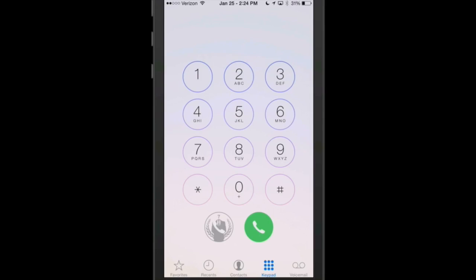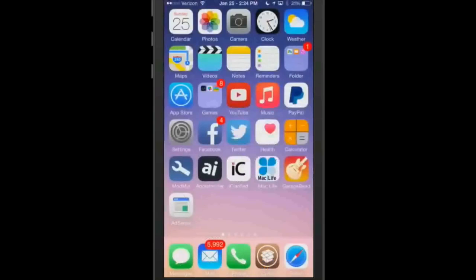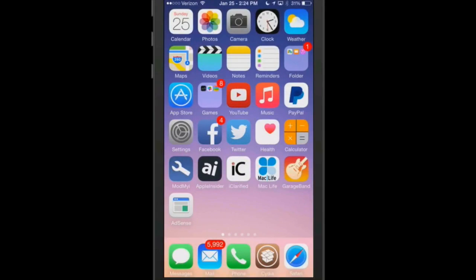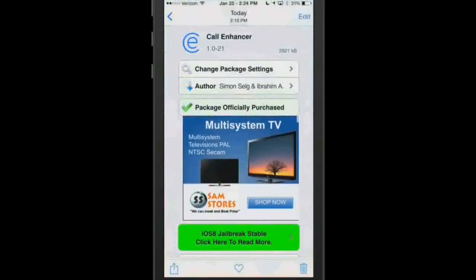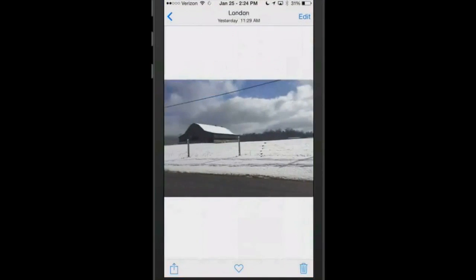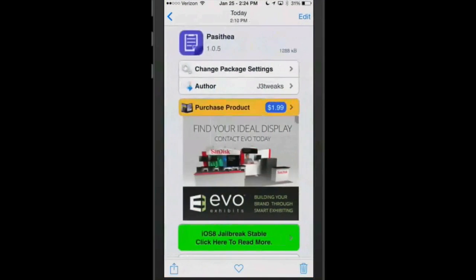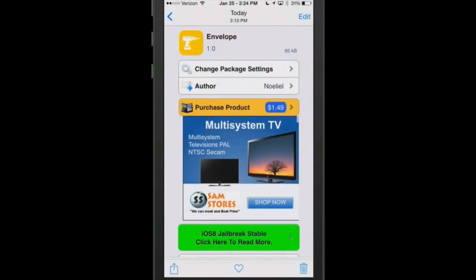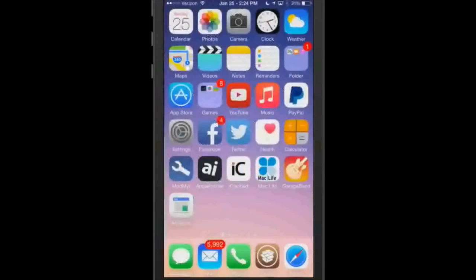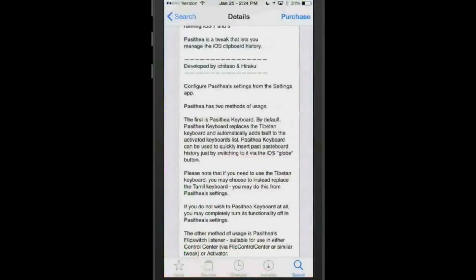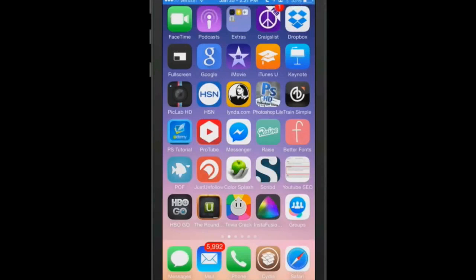The next one is called envelope. You can get it for $1.49, however you wish to pronounce it wherever it is you may live. And what this one does is pretty unique too. So let's pull it up, envelope.